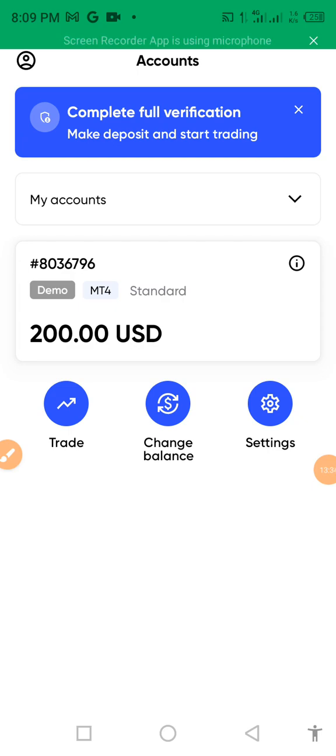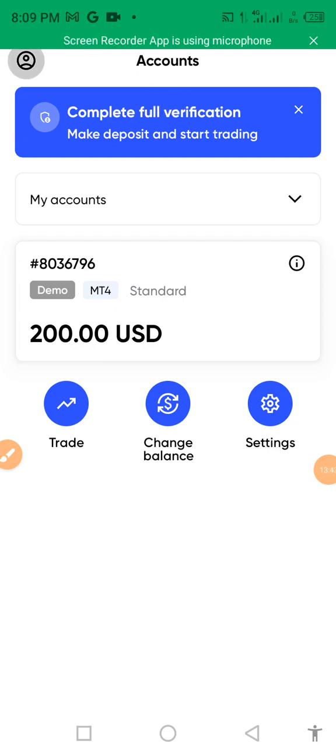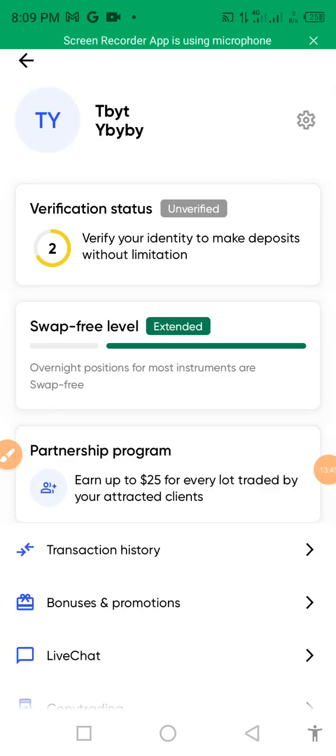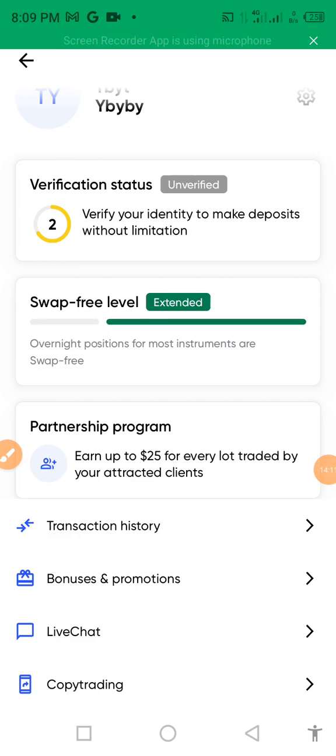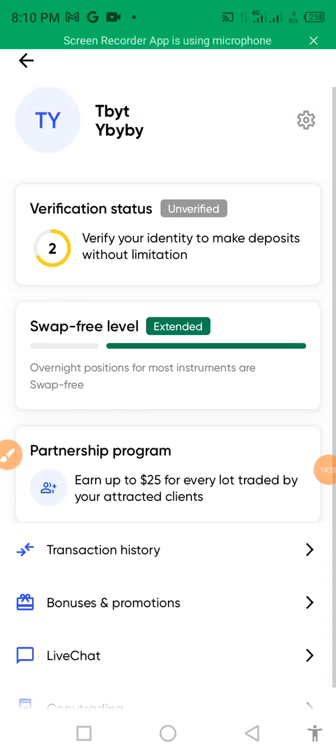If you've got any challenge on that, I'm going to put a link there. Also what is exciting and good in this platform is the partnership program, up to $25 for every lot traded by your client.